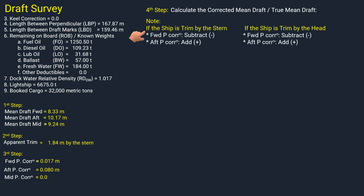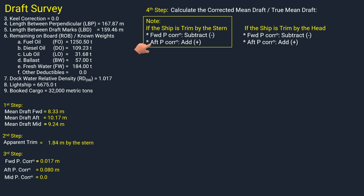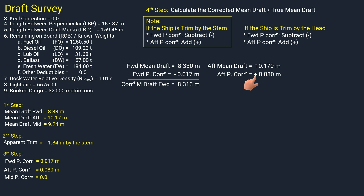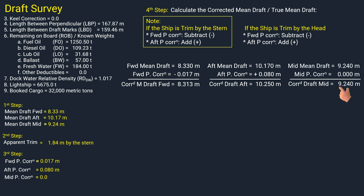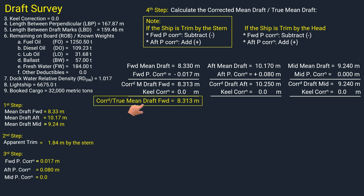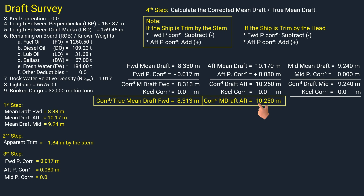These are the rules for applying the P corrections. Our ship is trimmed by the stern, so by subtracting the forward P correction from the forward mean draft, the corrected mean draft forward is 8.313 meters. By adding the aft P correction to the aft mean draft, the corrected mean draft aft is 10.250 meters. The midship mean draft remains the same since there are no corrections. With no keel correction in our scenario, the true mean draft forward is 8.313 meters, aft is 10.250 meters, and midship is 9.240 meters.